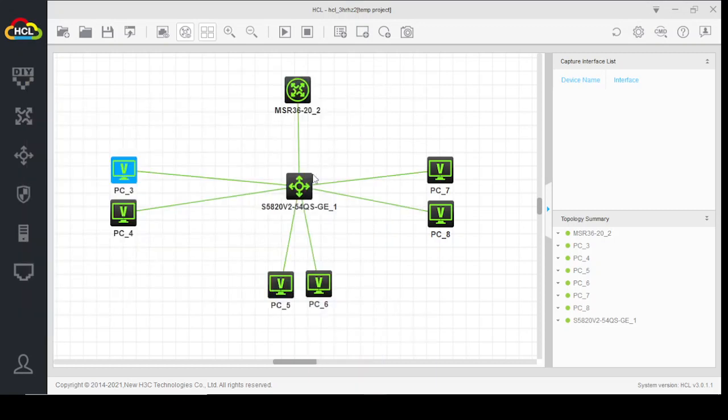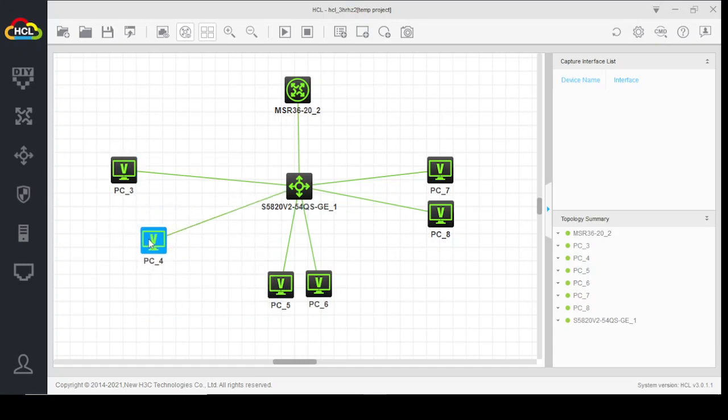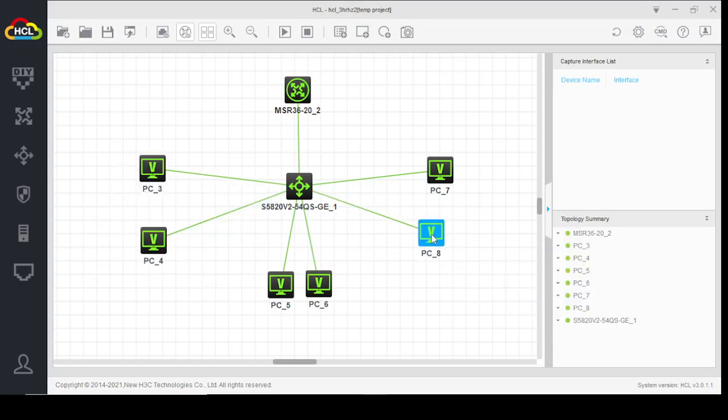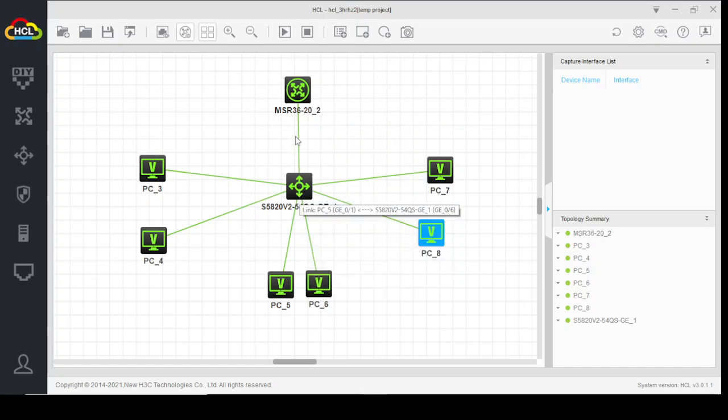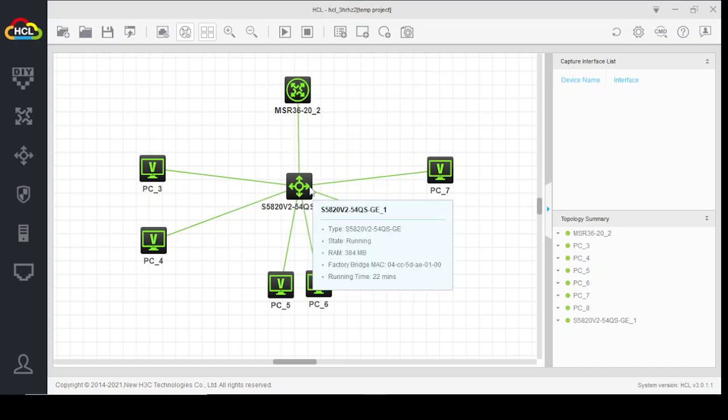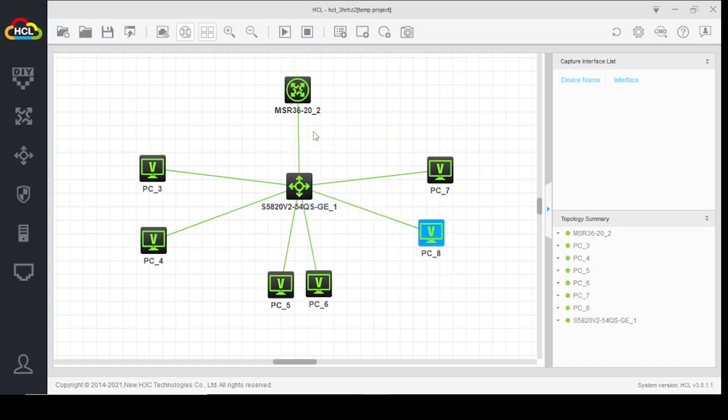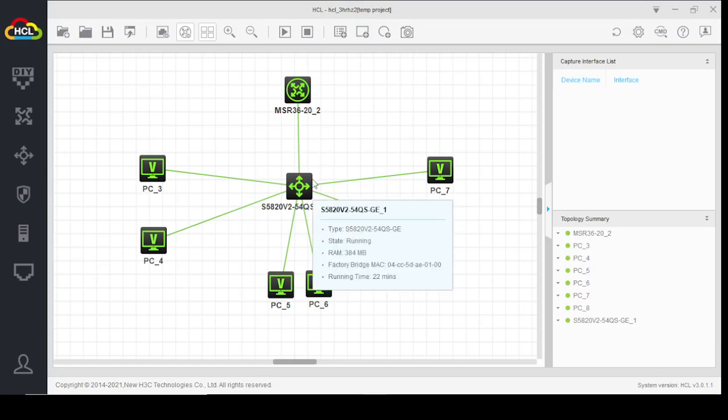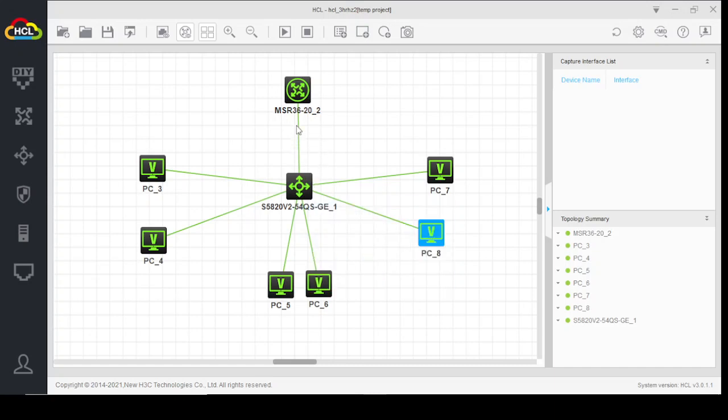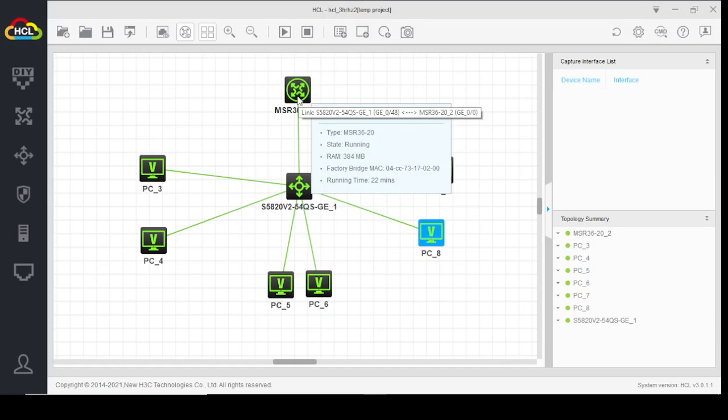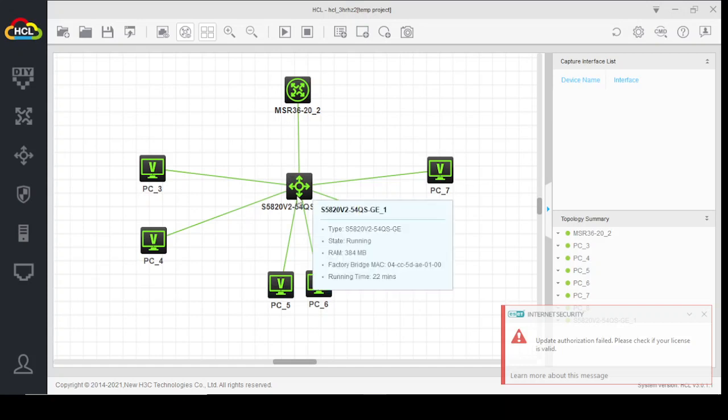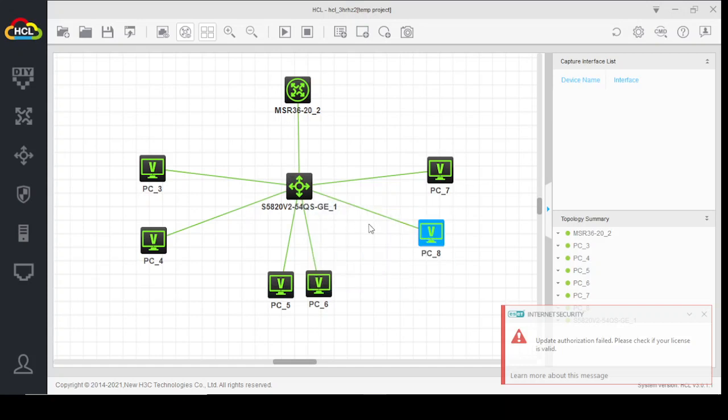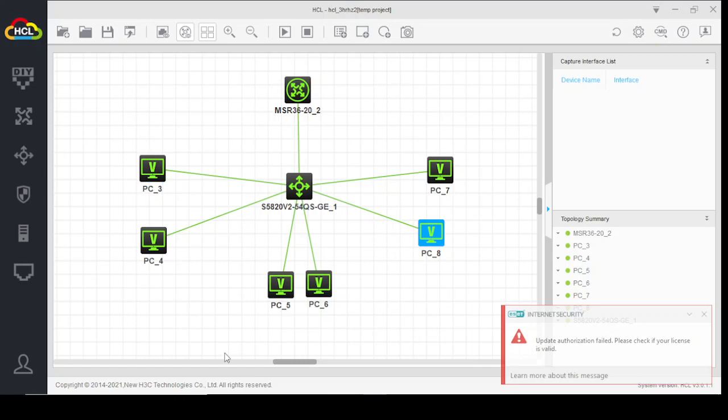So guys, this is the way how you can make users of different VLANs communicate with each other by using a single router on a single link. We also call this terminology router on a stick. And in this way you create sub-interfaces on the router, where each interface represents the user of each VLAN in the network or on the switch. I hope you have understood the main theme of today's lab. If you have any query, you can ask me in my comment section. Thank you.